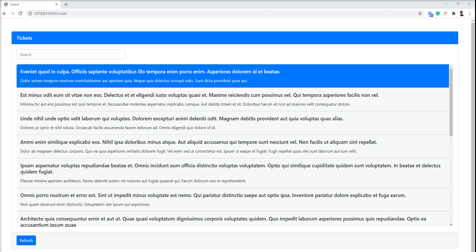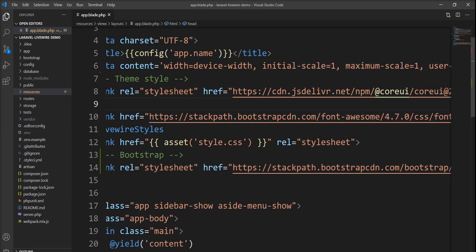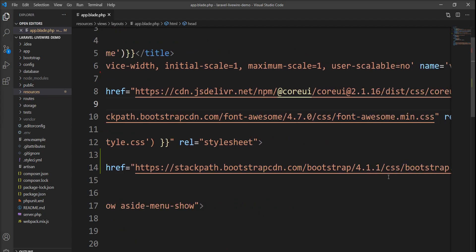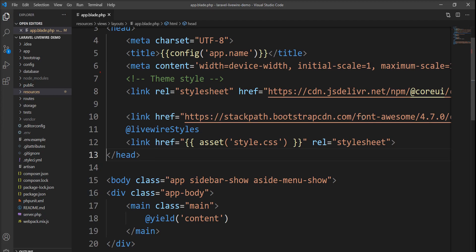I created this UI using Bootstrap 4 and included the Bootstrap 4 CDN into my application. You can see here Bootstrap CDN 4.1.1 is included. The first step is to remove this CDN and install the Bootstrap dependency using npm.